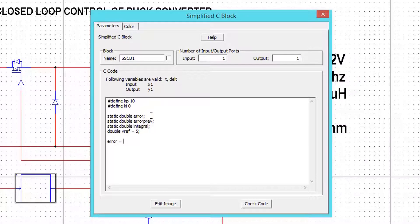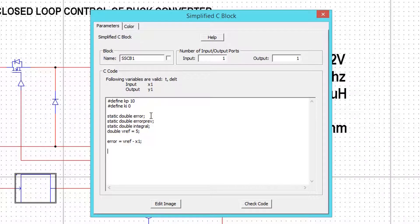Now define error, which is the difference between reference and actual value. Here X1 means actual voltage given at input of C block.